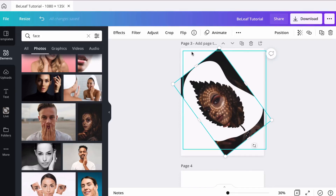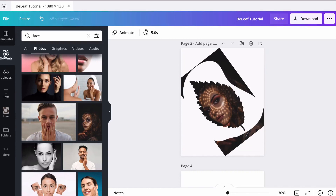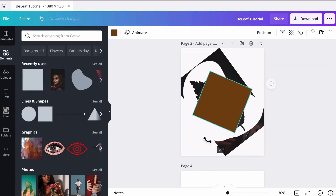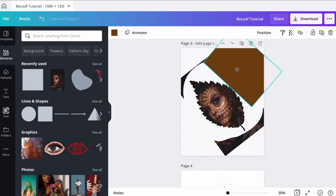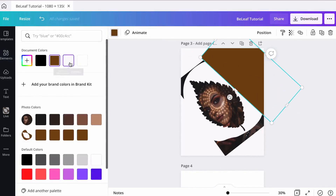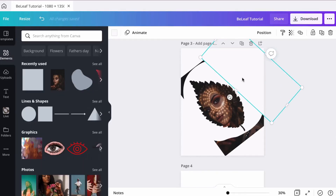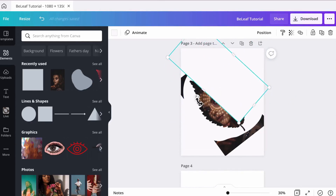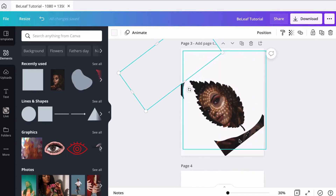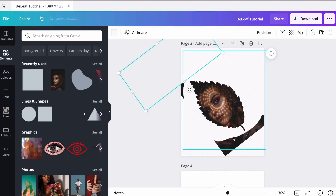Now we want to remove all the extra image around the abstract layer. Go to elements and use the square element — tilt it slightly and put it over all the parts you want to remove. Make it the same color as the background. Use Ctrl+C and Ctrl+V to copy and cover the remaining parts. Pause and fill out the complete image so there's only one leaf in the middle. Now we're left with just a leaf, a face, and a white background.